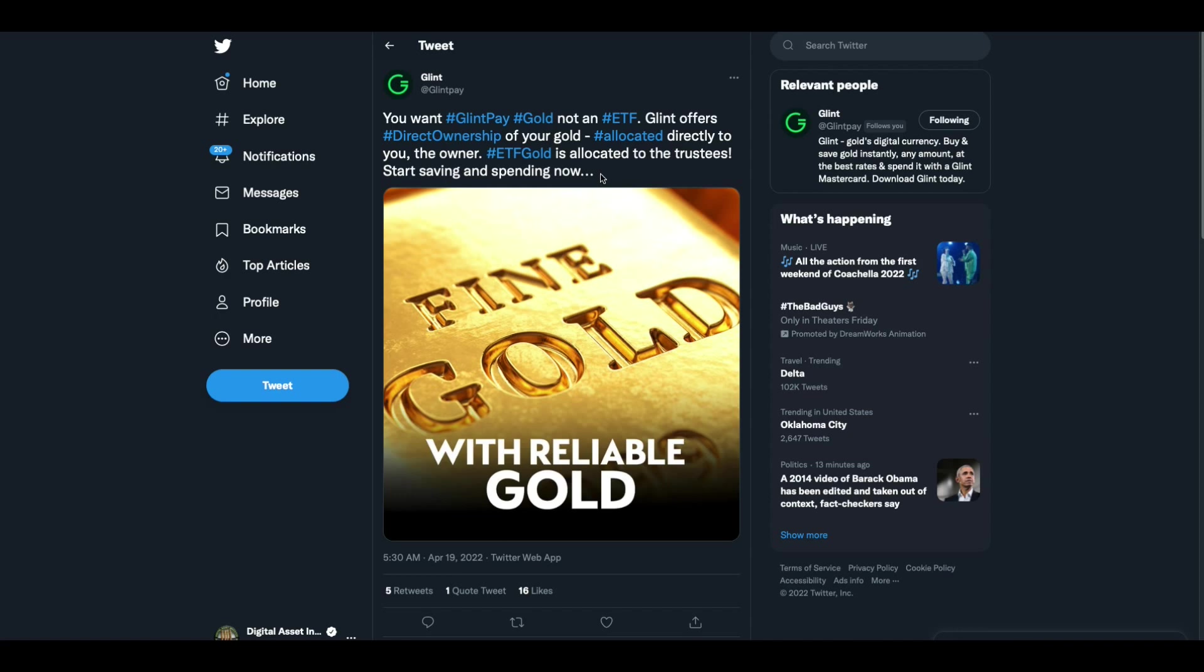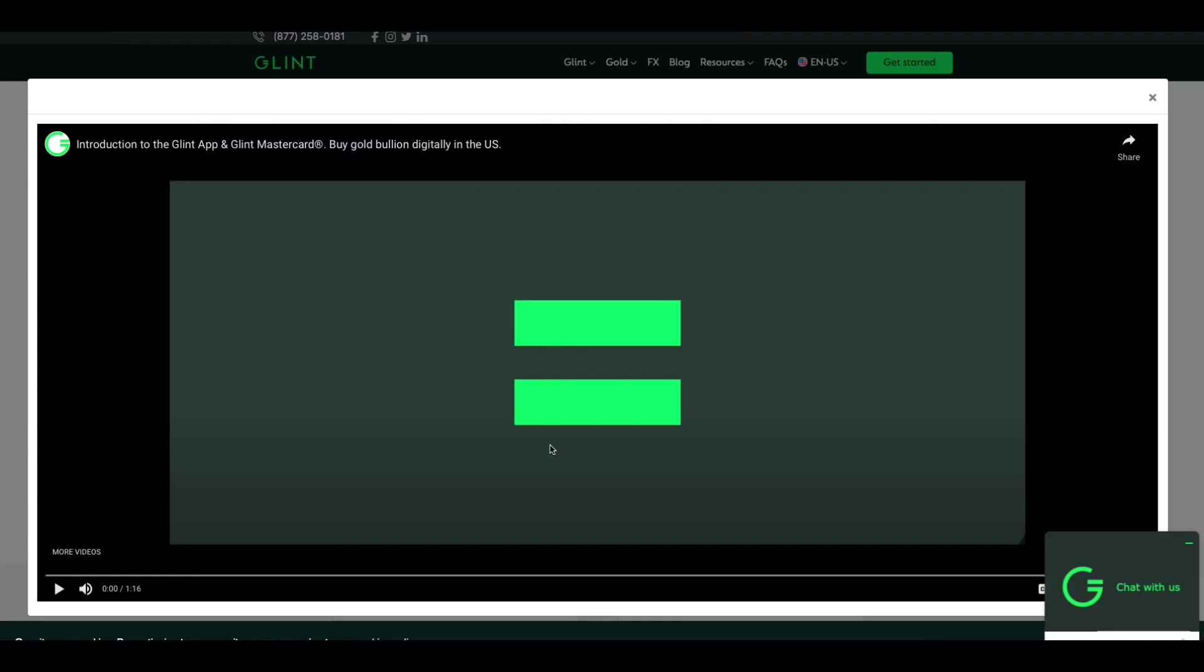I don't know if a lot of people know this, but Glenn gold is not an ETF. Glenn offers direct ownership of your gold, allocated directly to you, the owner. ETF gold is allocated to the trustees. Check this out. I want you to see this because this is a video that's on Glenn's website.